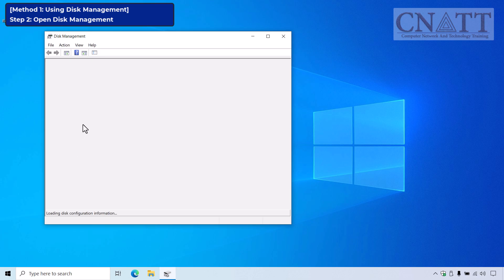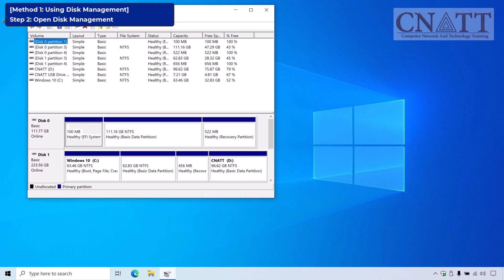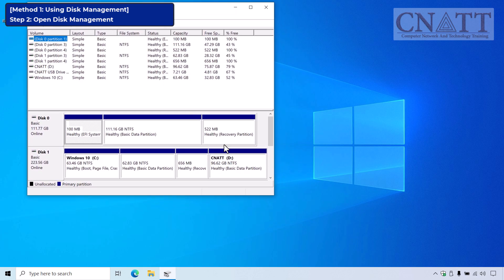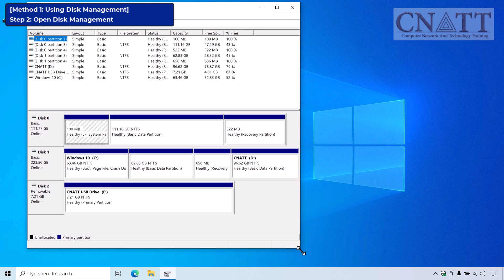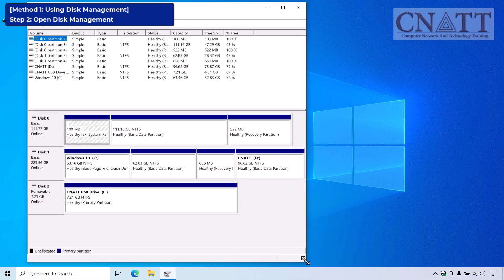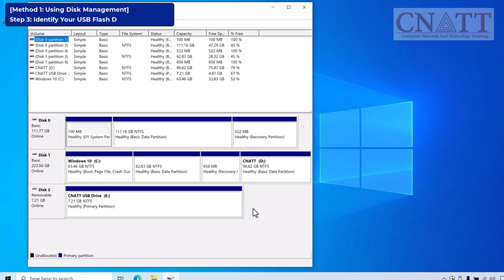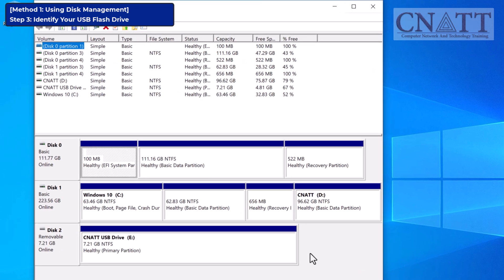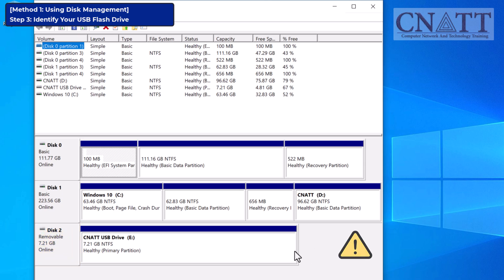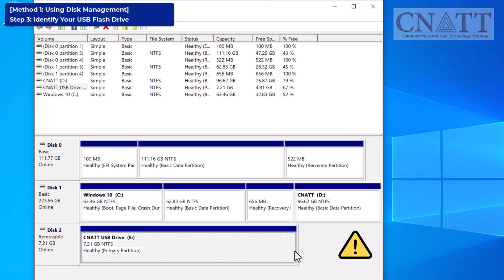This tool allows us to view and manage the partitions on our USB drive. Once Disk Management opens, look for your USB flash drive in the list. It should be labeled as removable with its storage capacity listed. Be careful here — make sure you're selecting the correct drive.